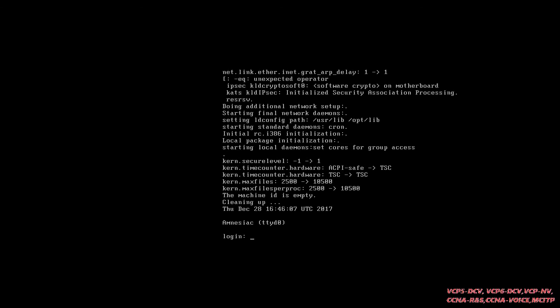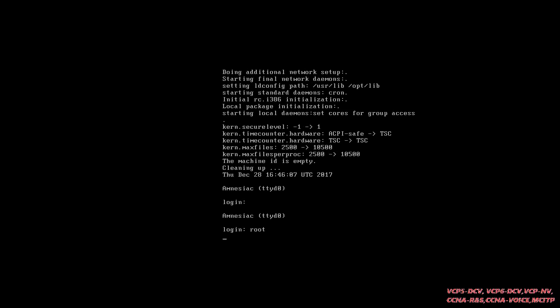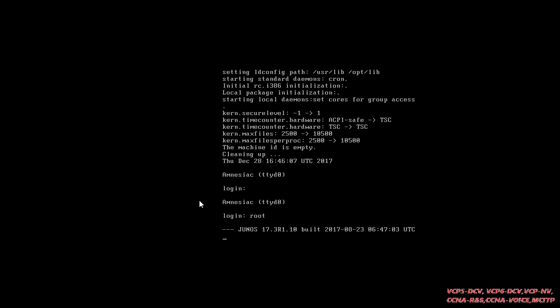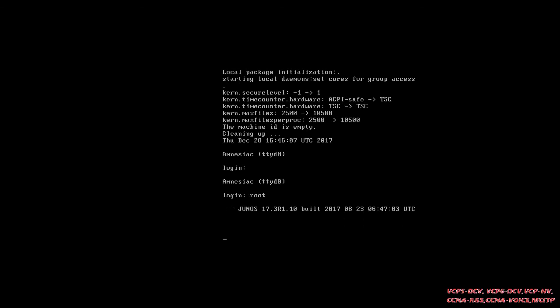We are now getting a window to log in. By default the login is 'root' and there is no password for the first time when you sign in to Junos. You can see Junos 17.3 R1.10, built with the date 23 August 2017. We can just press Enter as shown.